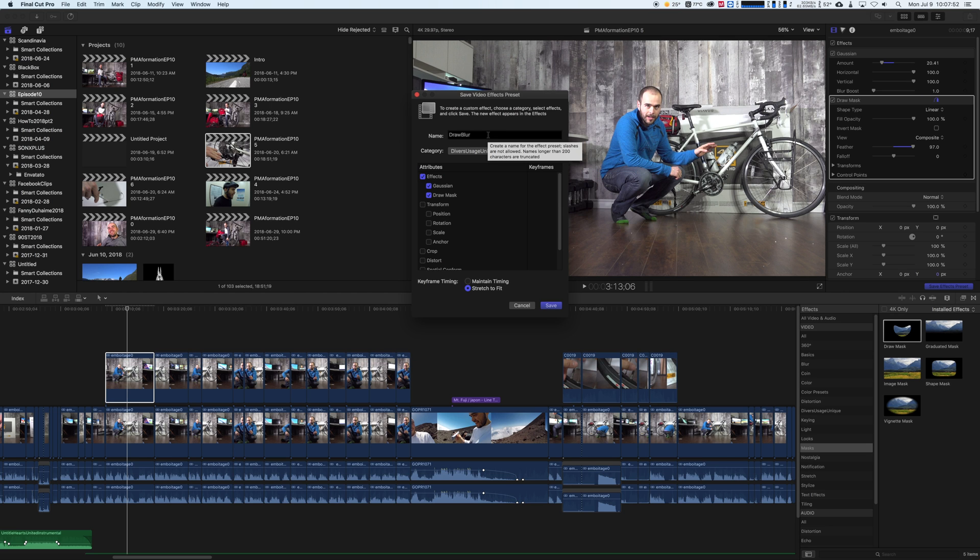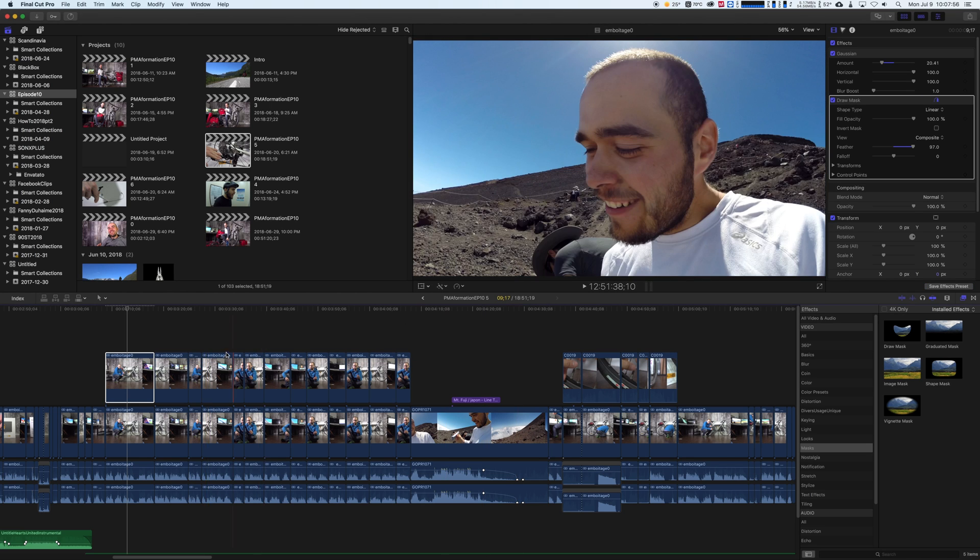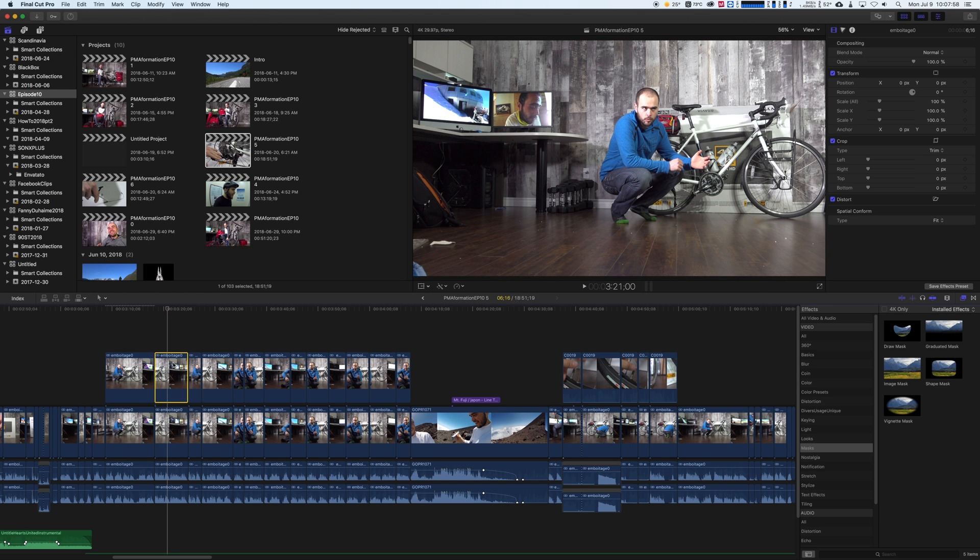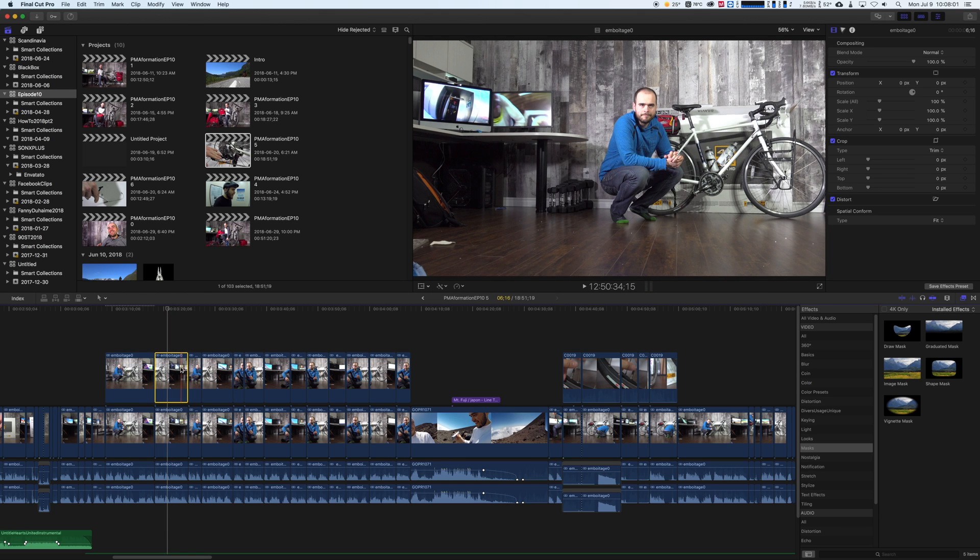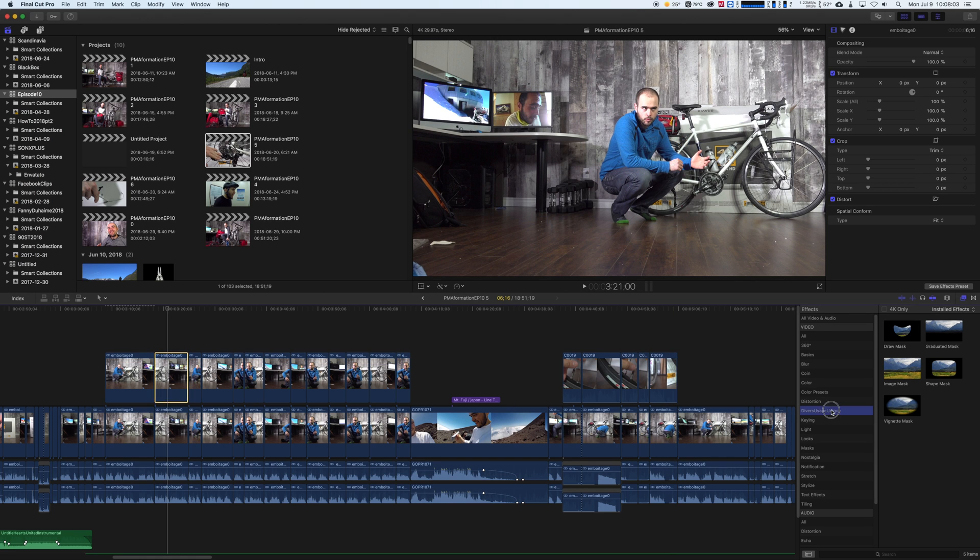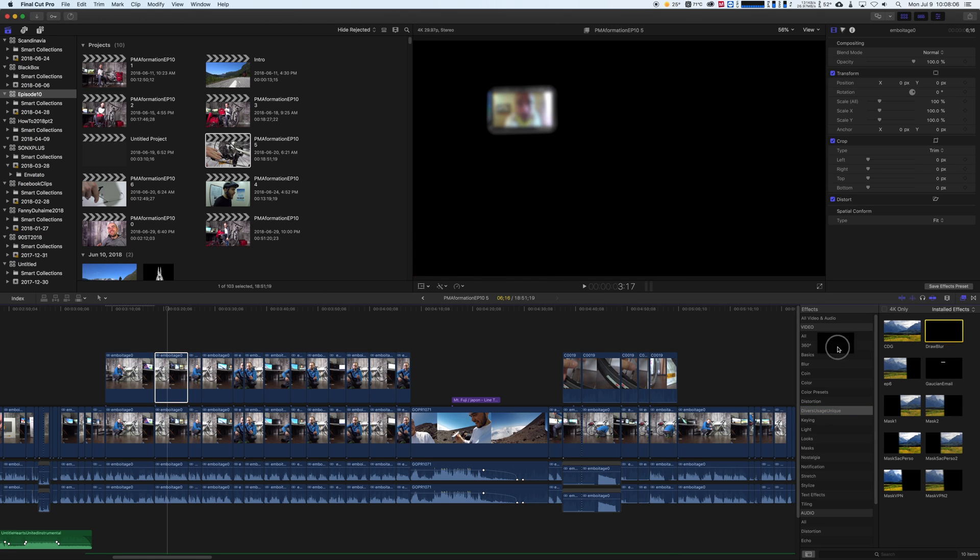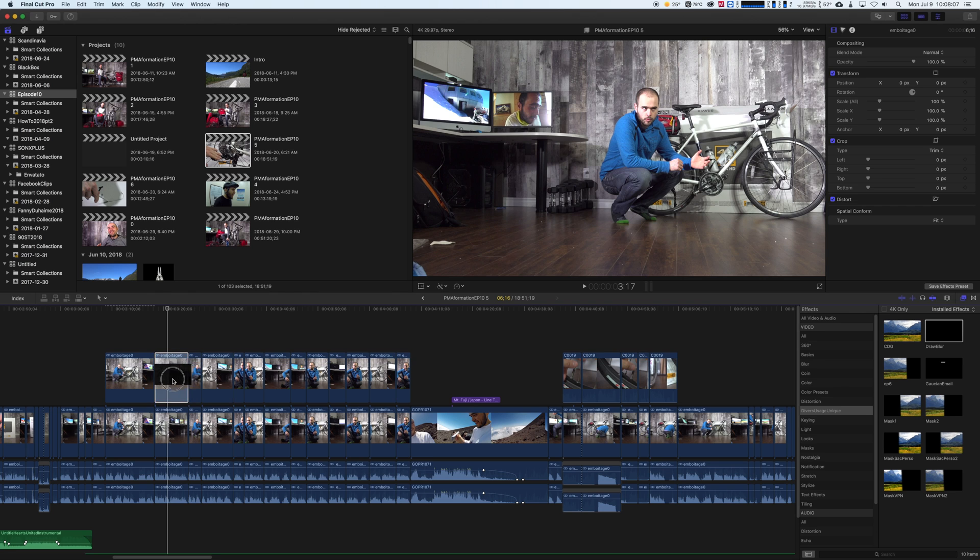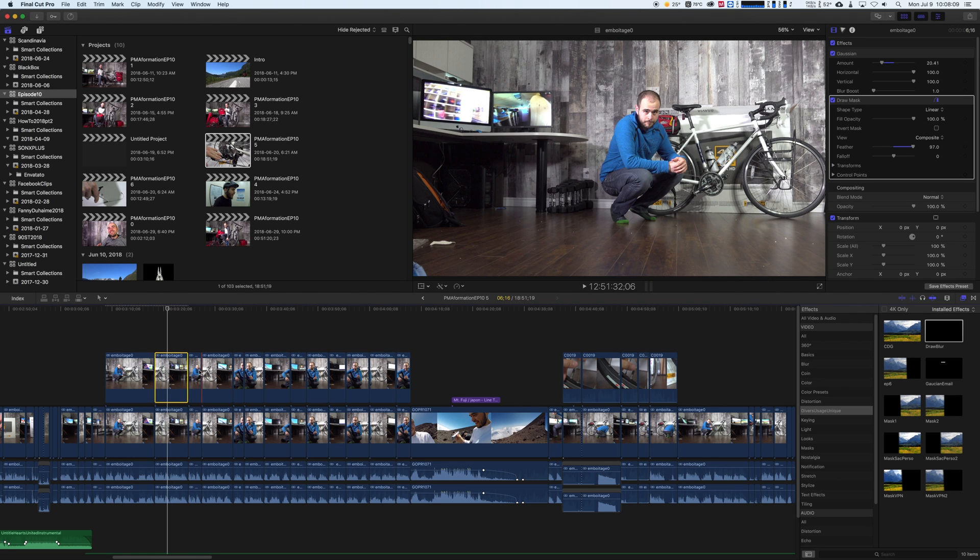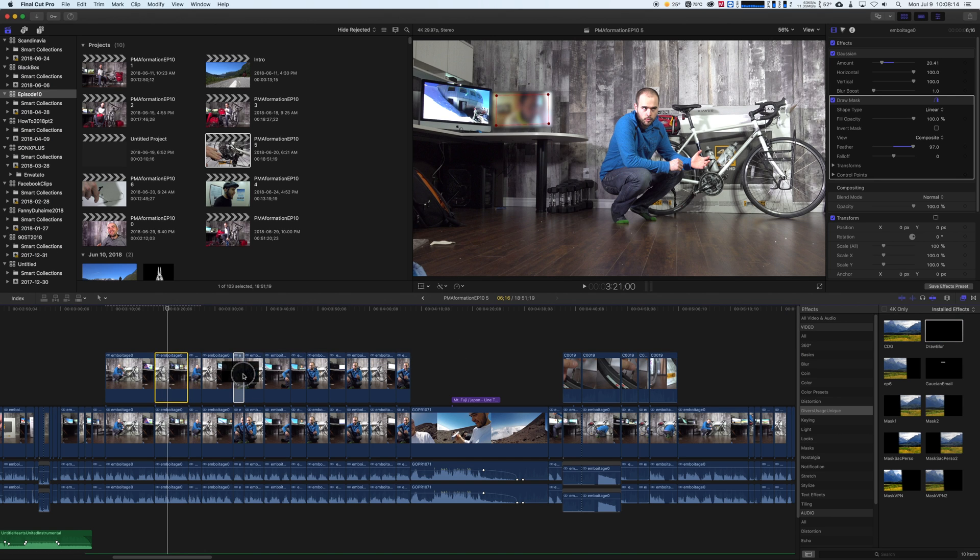I have the draw blur so I want to apply that to that new video here. So I have my folder here and I have my draw blur, so I can just set it on that video and there we are. So now I only have to swipe it on every video I have.